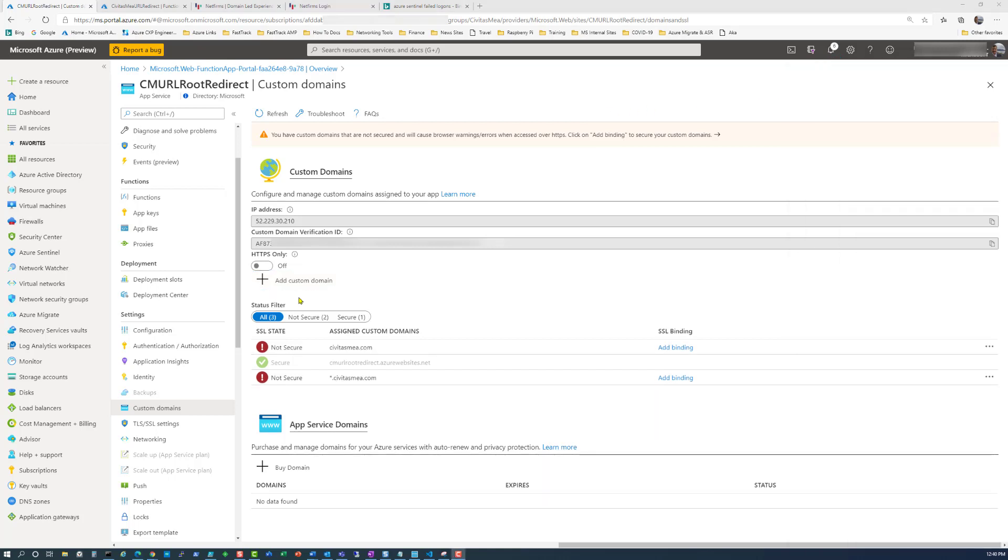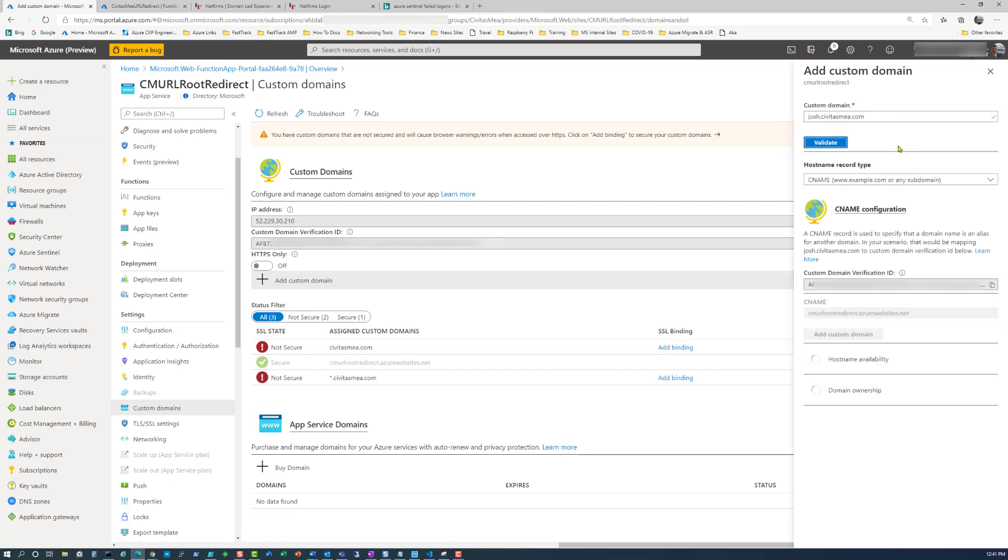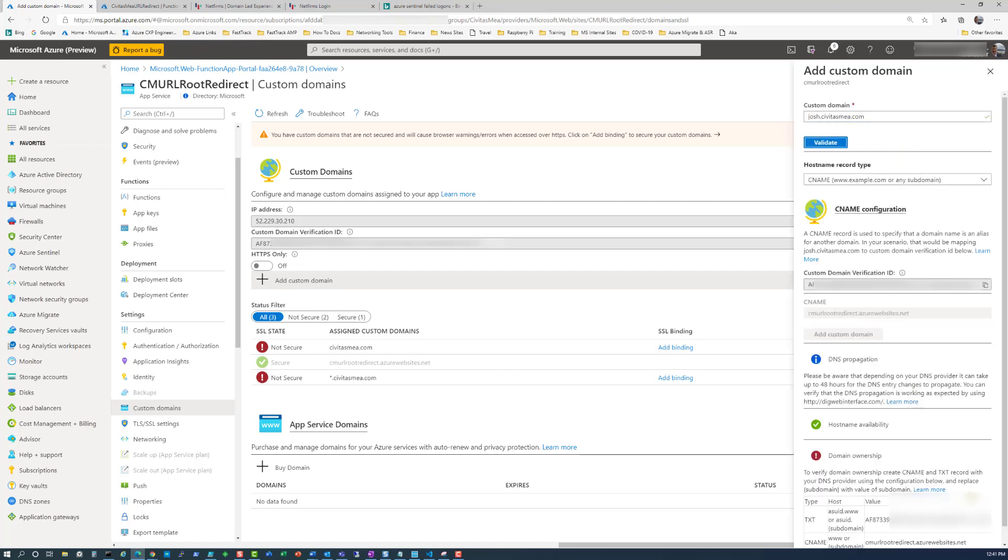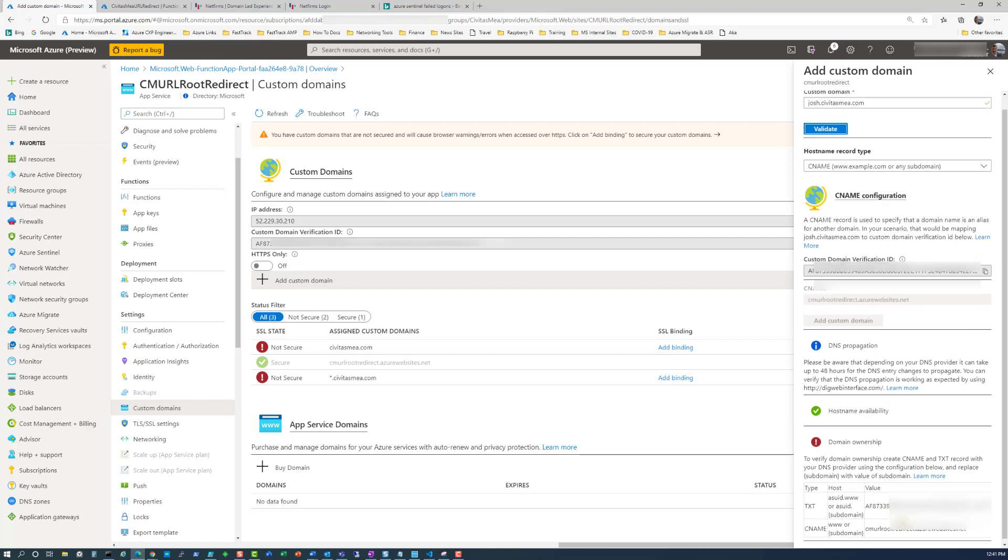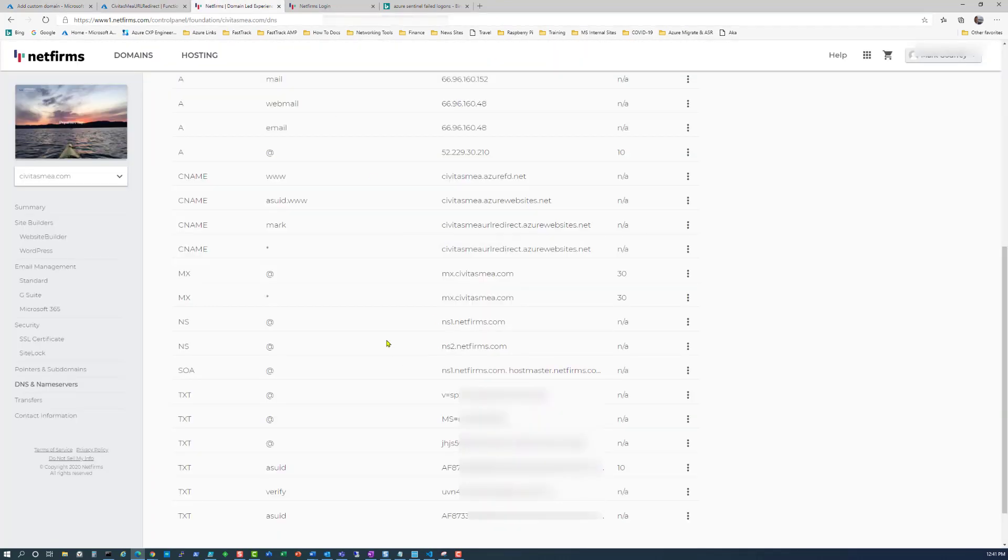Before we continue, let's show you how the validation process works. When I add a custom domain, I'm going to choose a random name, josh.civitasmea.com, and click validate. What you're going to see pop up is two entries you need to make with your DNS provider. A text record that starts with ASUID.www and contains this value, and a CNAME that starts at www and contains this value.